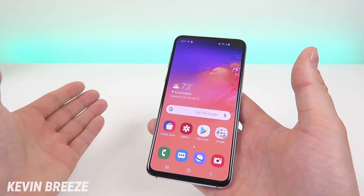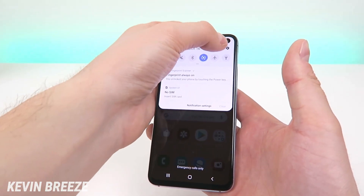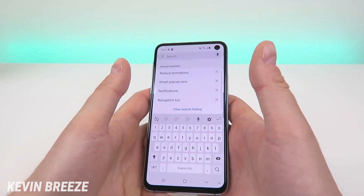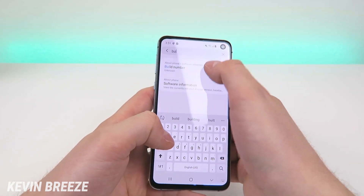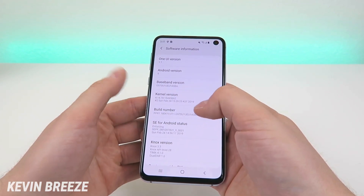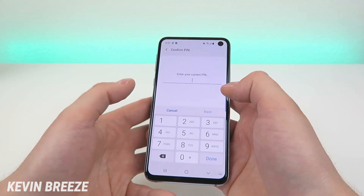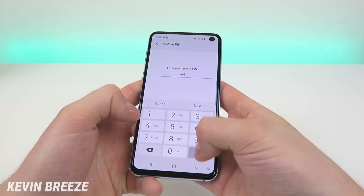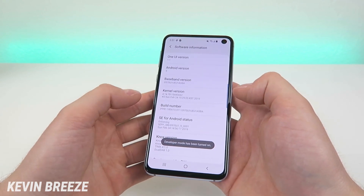Another way to make this faster is to pull down the shade, go to the settings again, go to search, look up 'build number' and you're going to see the build number right here. Tap on that several times, then put in your PIN and you've now accessed developer mode.